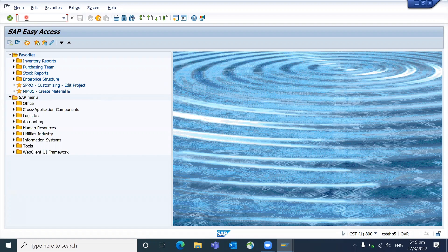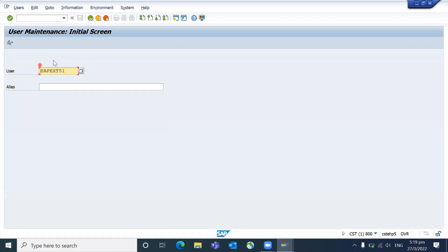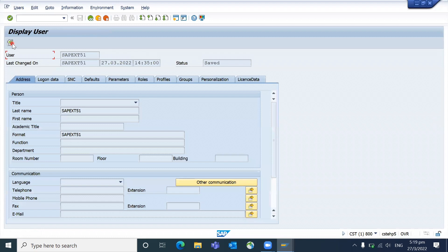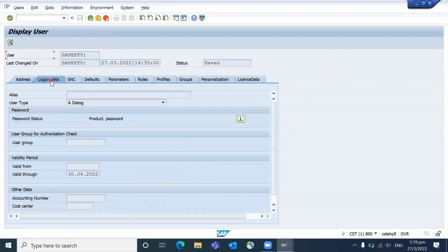You can go to SC01D. Mostly you will have display access for any user. Take your user and click on display, and if you go to the logon data, here you can see the user type.